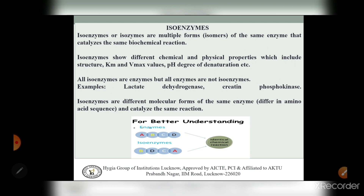For better understanding: if an enzyme has sequence A, B, C, D - the isoenzyme might have sequence B, D, C, A - but they perform identical chemical reactions. The amino acid sequence differs but the catalyzed reaction remains the same.